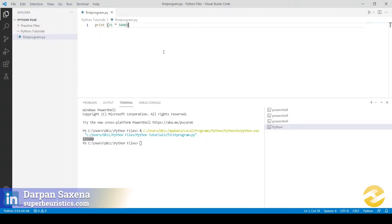To improve the program, we will use something called a variable. A variable is a very important concept in this language or in any programming language you will ever study. Please pay close attention to this, because this is going to help you understand a very important concept.